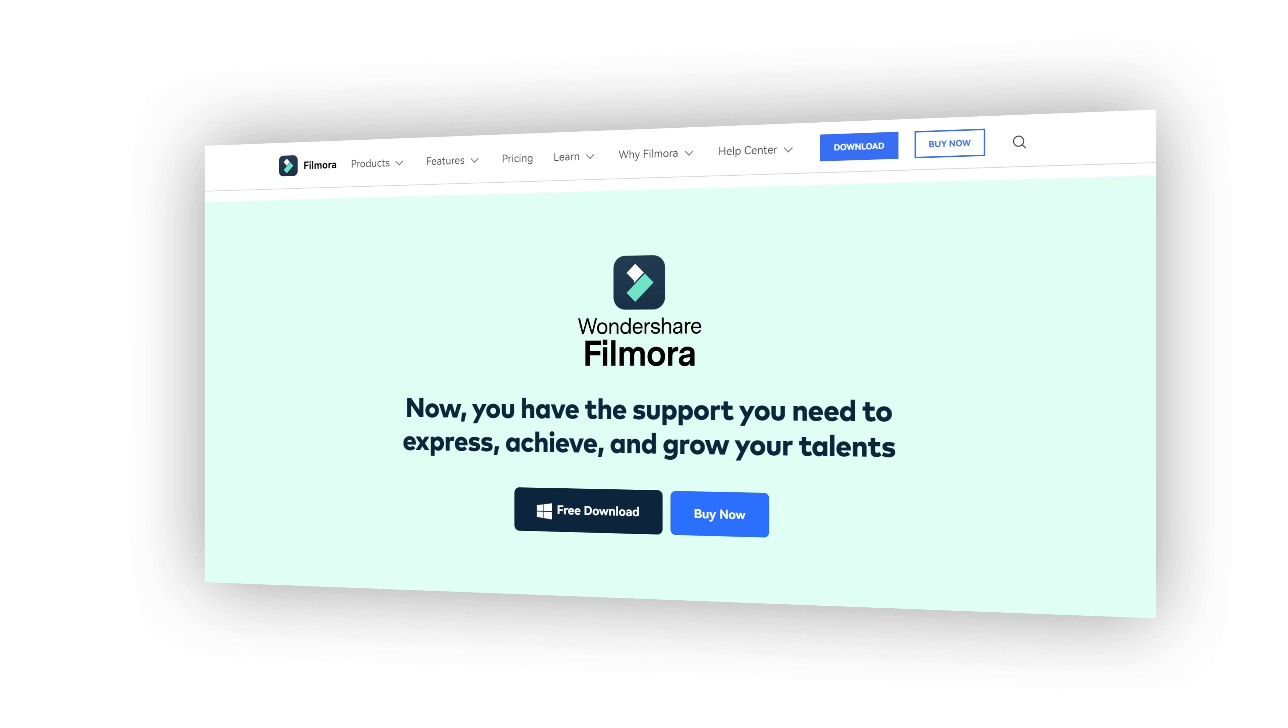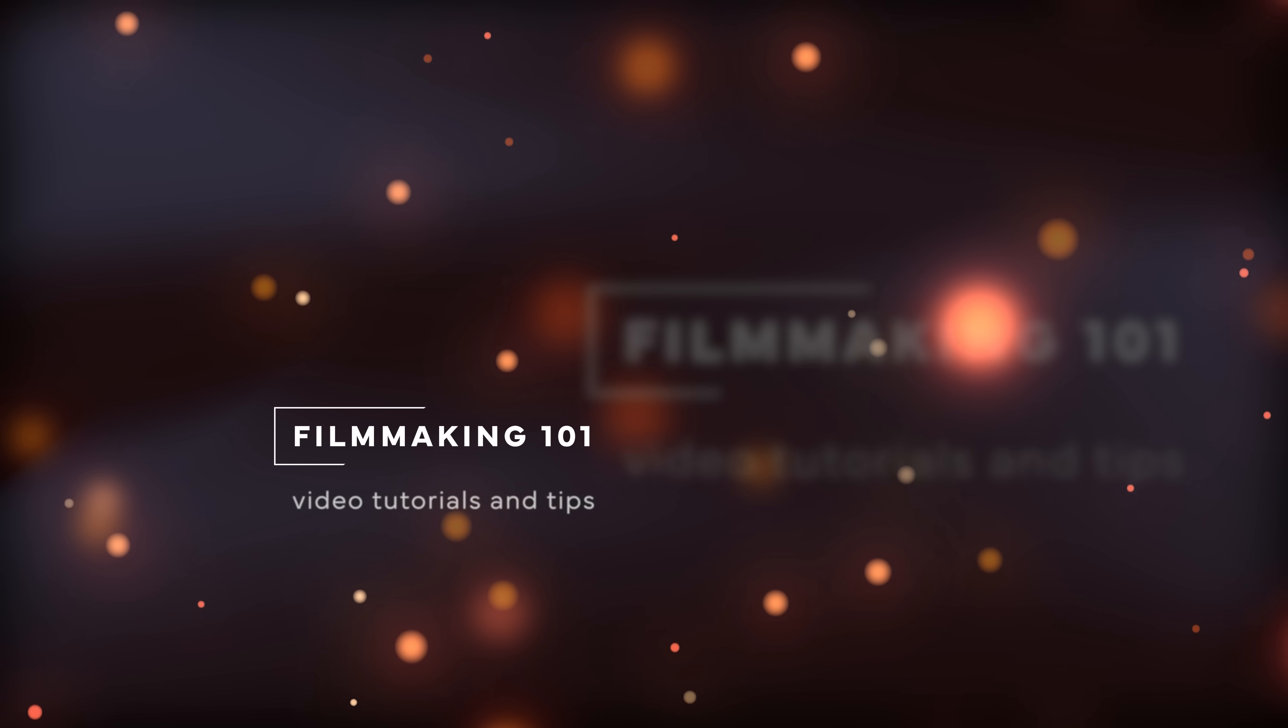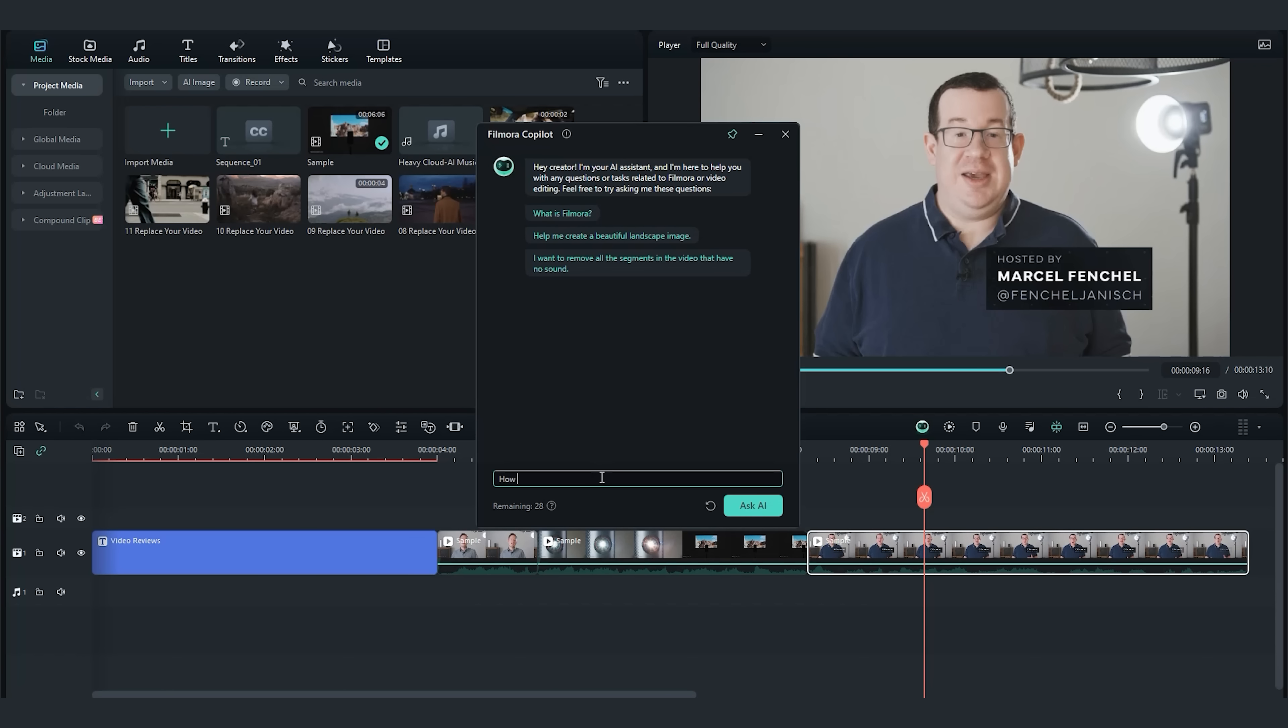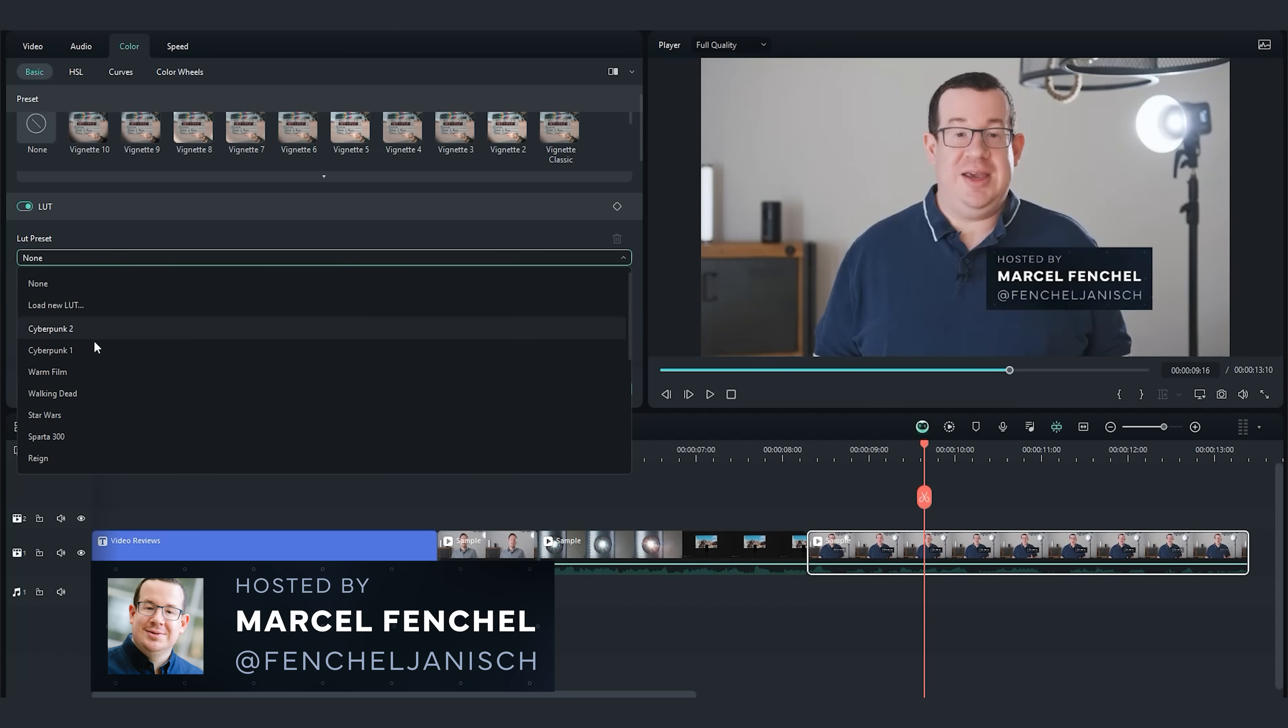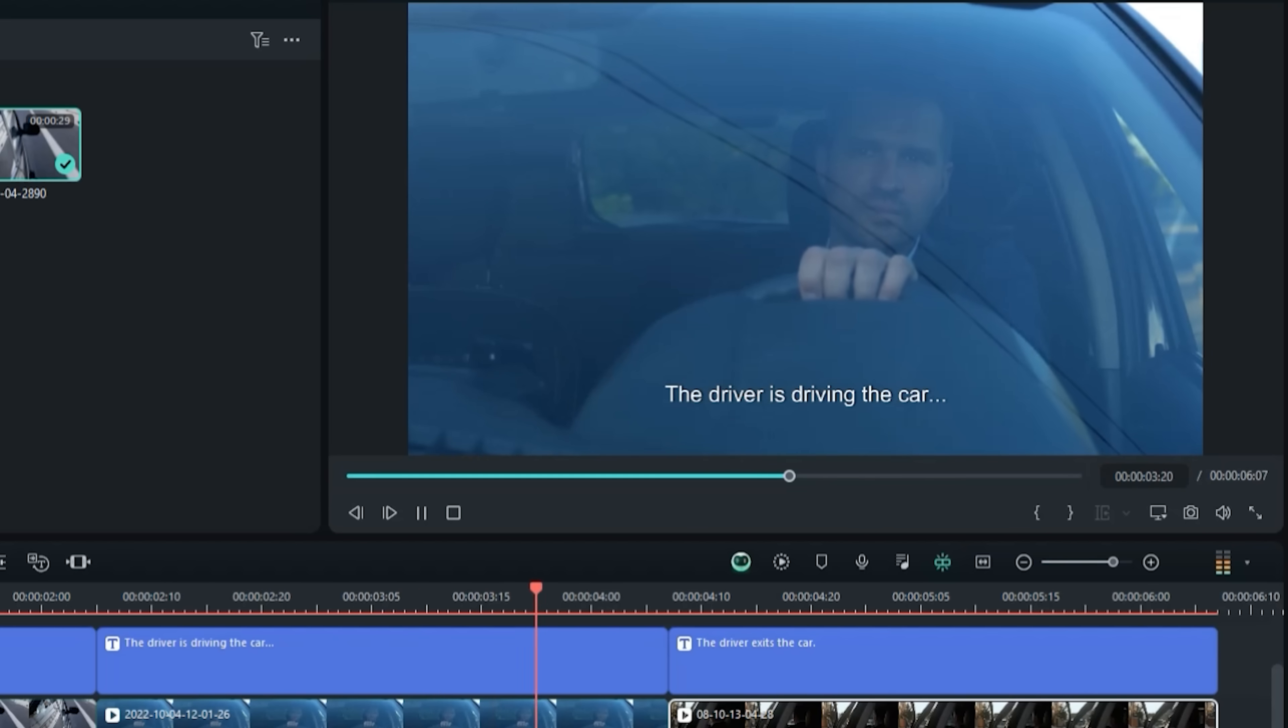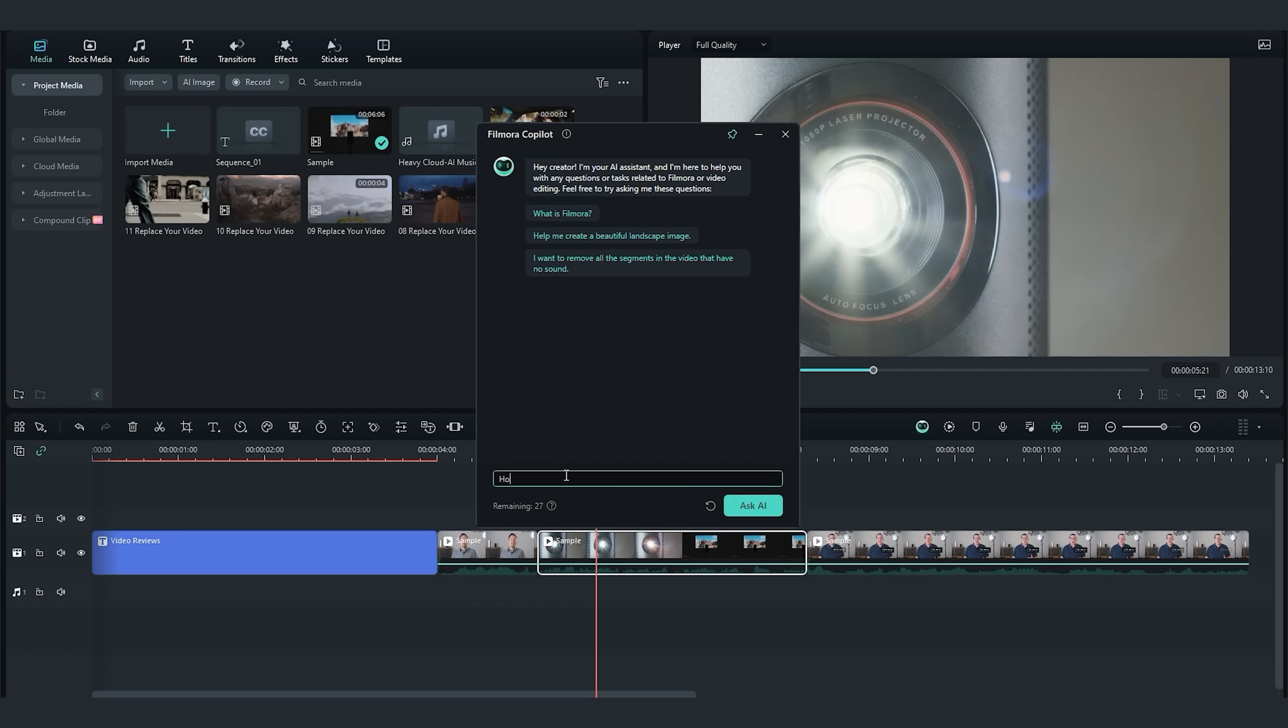The new Filmora 13 editing software helps you to edit your videos faster. The new AI features like the AI Copilot and AI Text-to-Video can improve your video results.